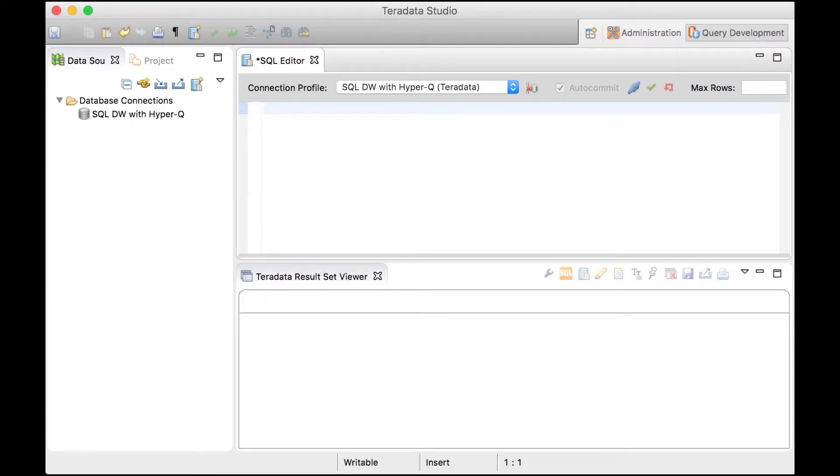Datometry HyperQ allows businesses to run their existing Teradata applications transparently on SQL DW.